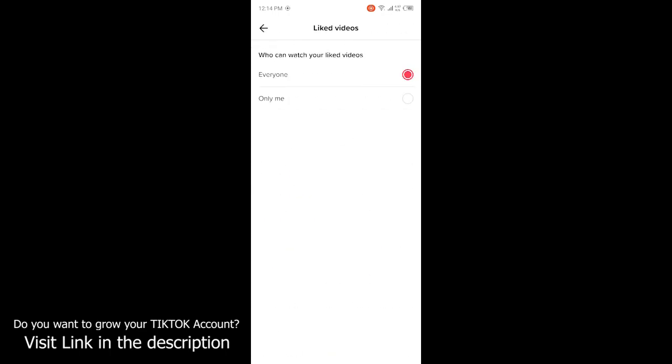Then you need to change the setting from Everyone to Only Me. You can read who can watch your liked videos. Now you are the only person that is able to see your liked videos.